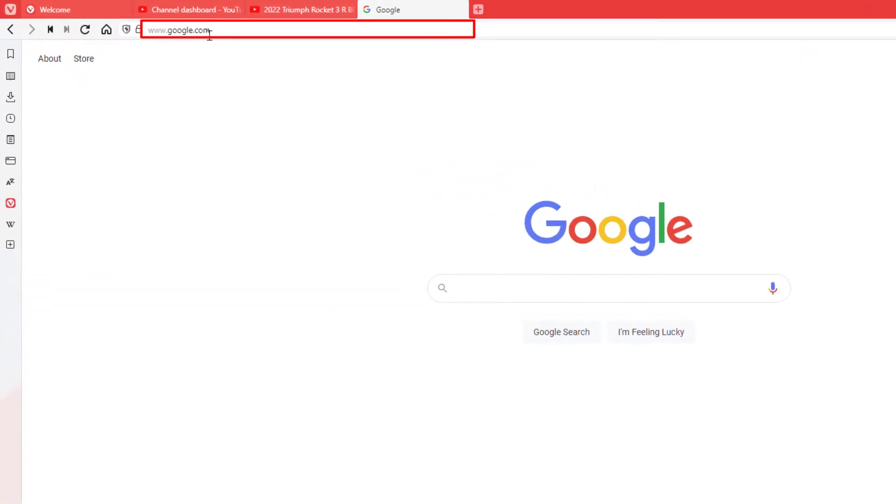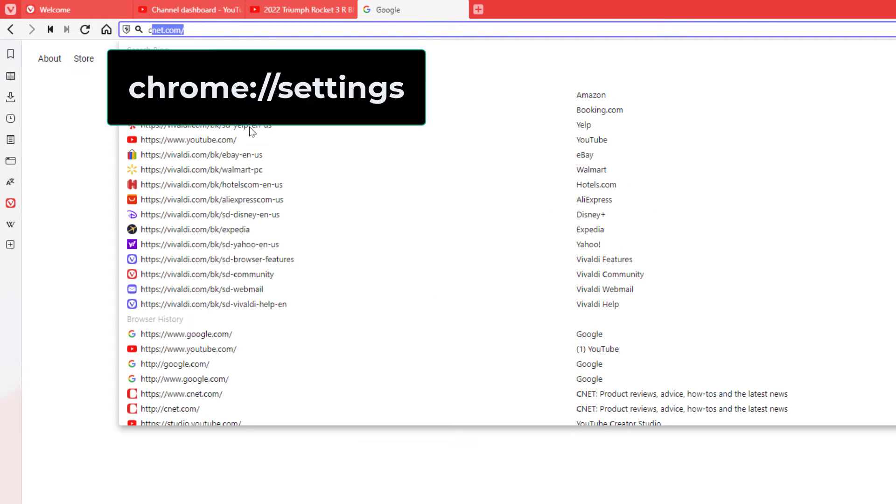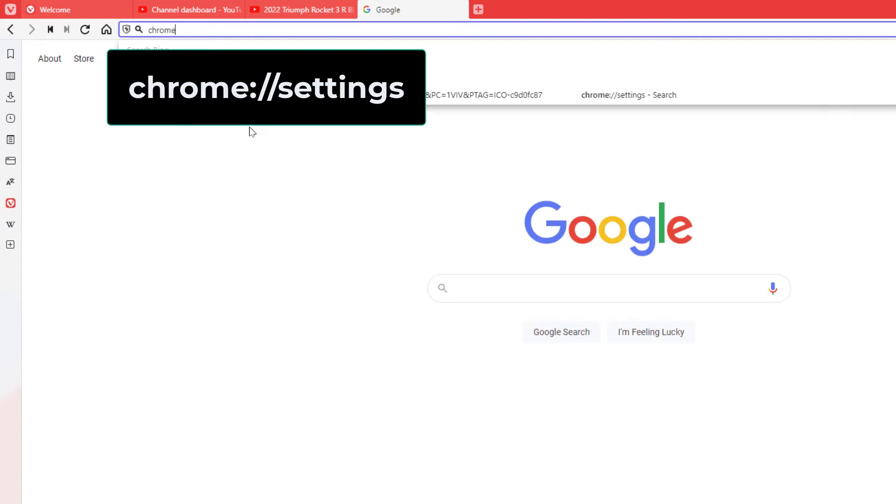I'm going to click in there and I'm going to type in chrome://settings. I'm gonna hit enter.